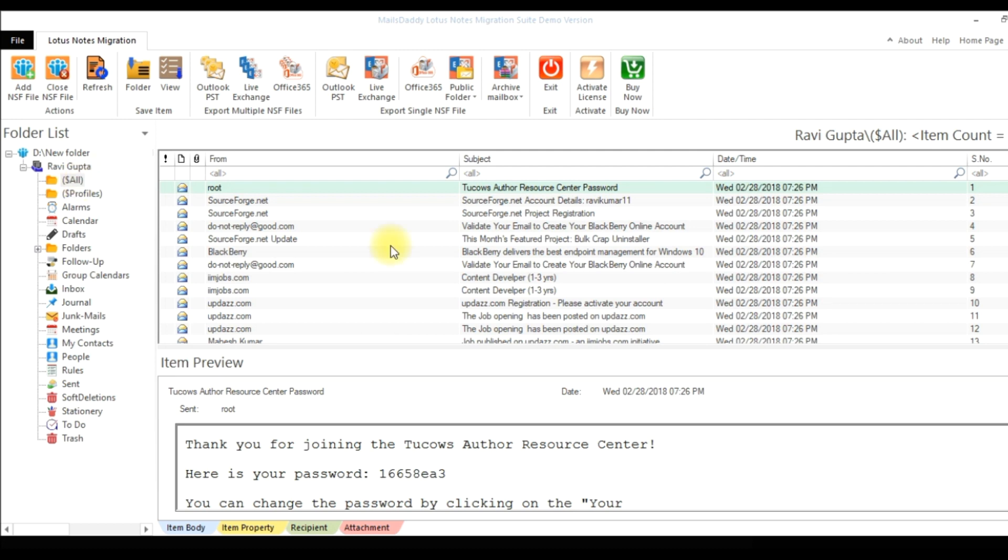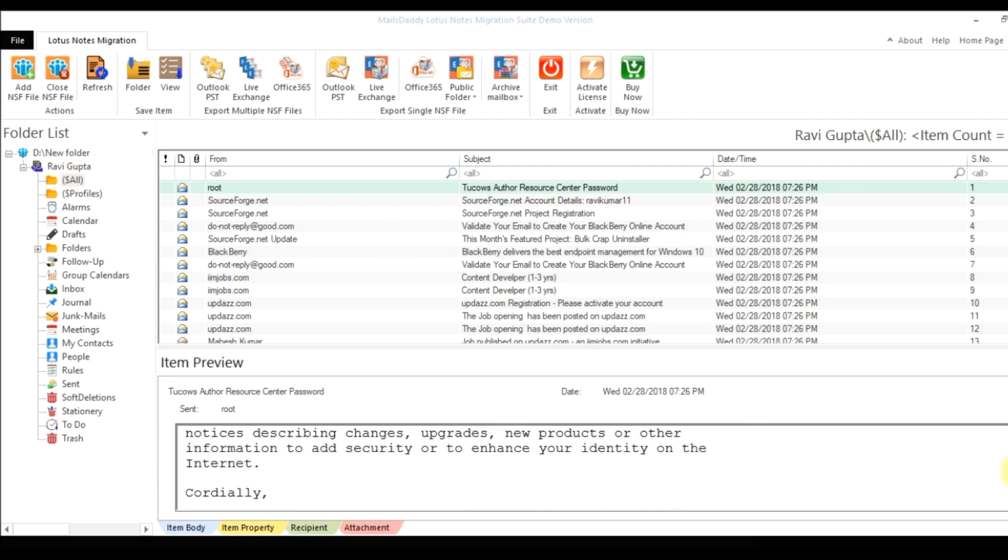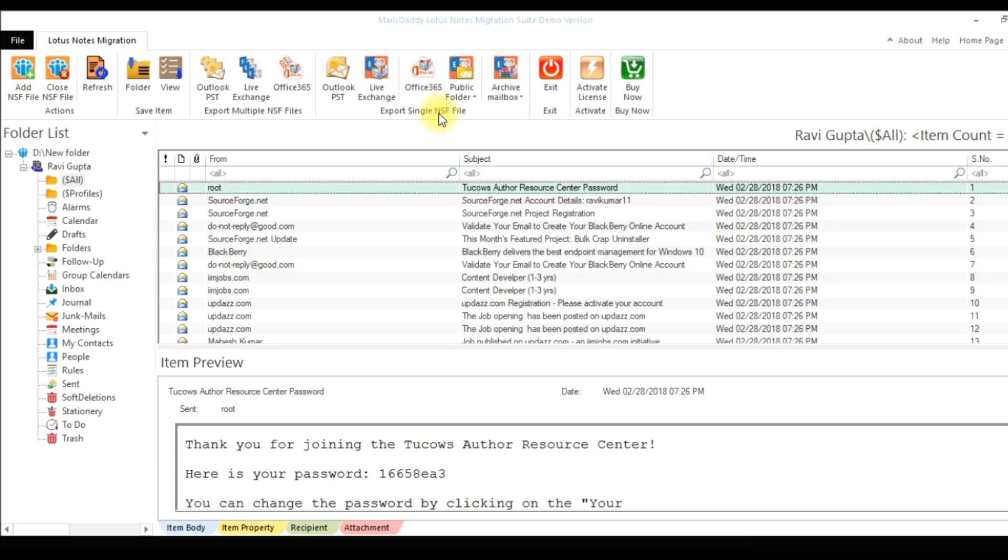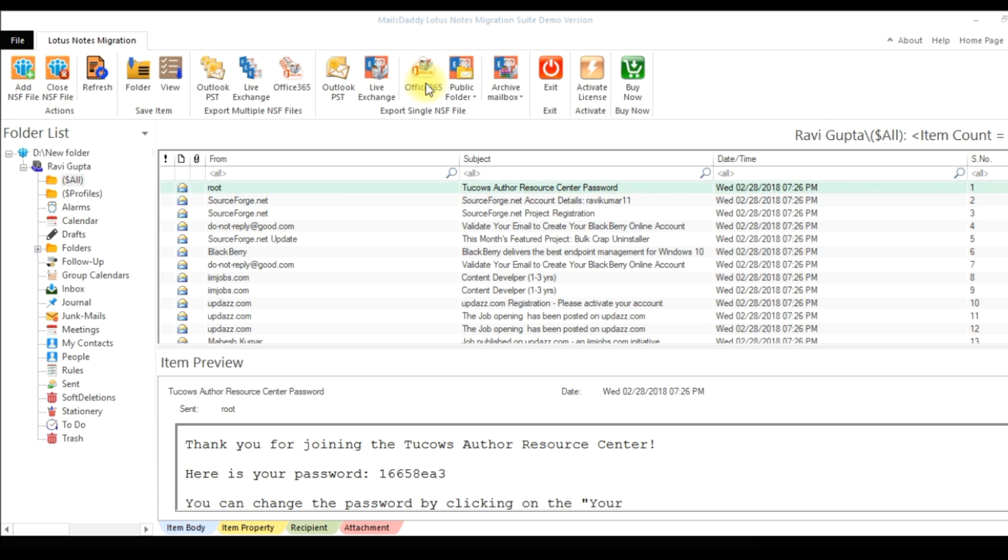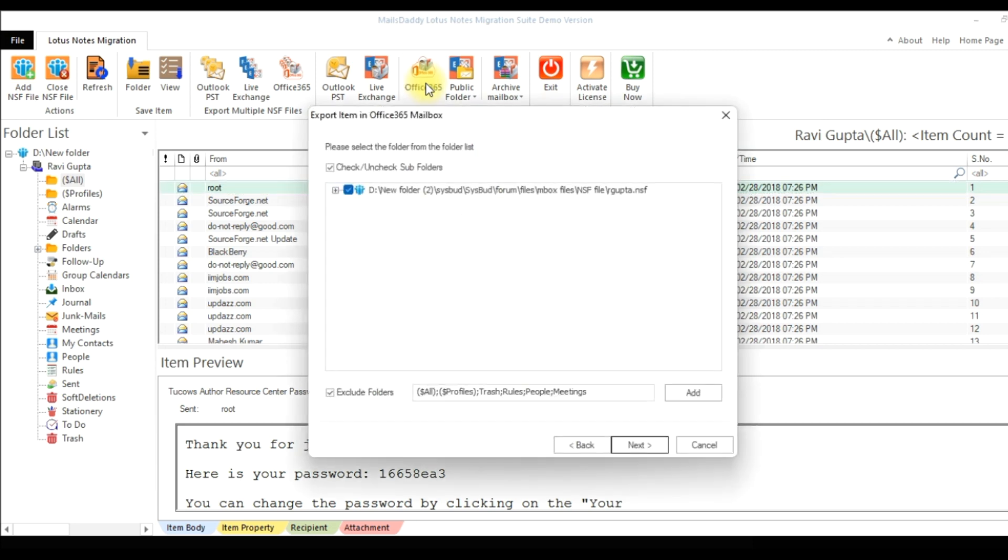Now in the display section you can view all your email databases and their preview. This software offers users to export single or multiple Lotus Notes NSF files into Outlook PST, Live Exchange and Office 365. To export NSF file, click on Office 365, choose mailbox and go to Next.